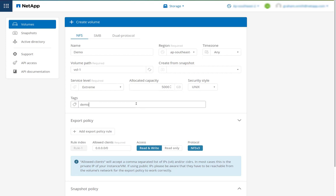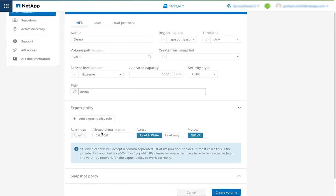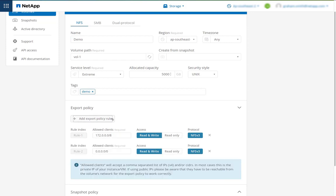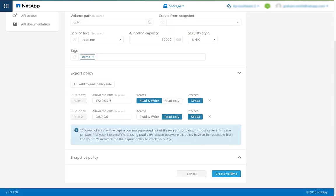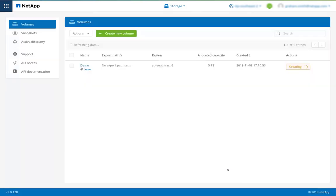I can add a tag and then I can set an export policy. Here I'm going to say every client in this range can read write. I can add a separate rule and say all others can read only. Now I'll click create.